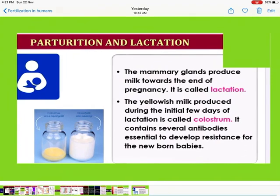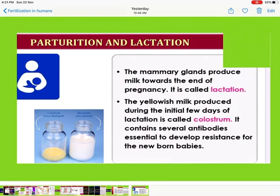The mammary glands produce milk towards the end of pregnancy — this is called lactation. The yellowish milk produced during the initial few days of lactation is called colostrum, which contains several antibodies that are essential to develop resistance in newborn babies.